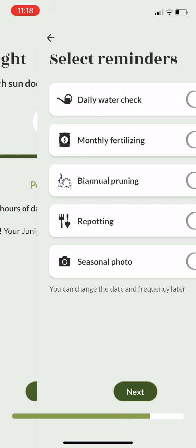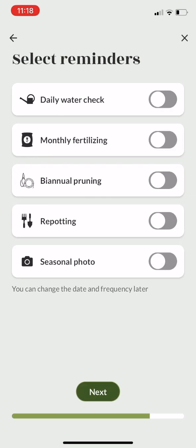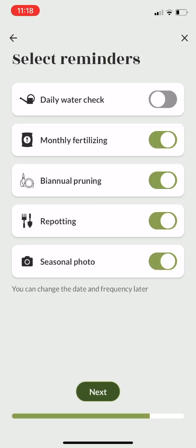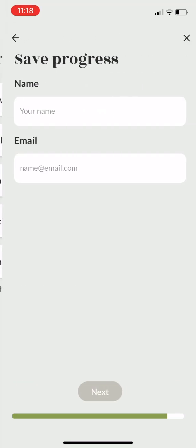Next you can select the reminders for this tree. For example, if you want the app to remind you to prune or repot your tree, or take a seasonal photo, you simply enable these reminders.